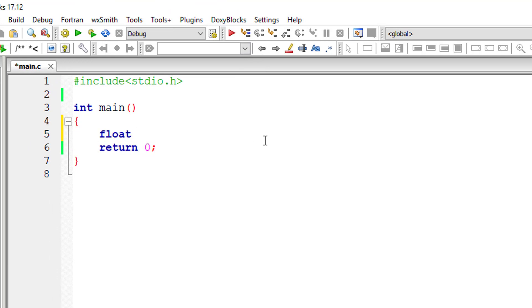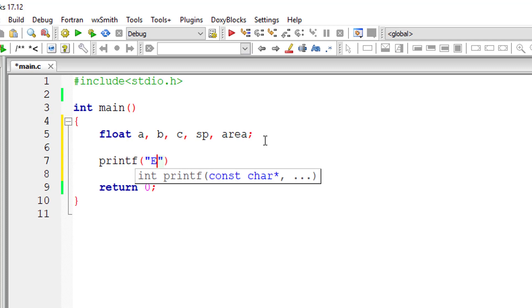Let me show you programmatically. So A, B, C are length of sides of the triangle, SP is semi-perimeter, area is area of the triangle.